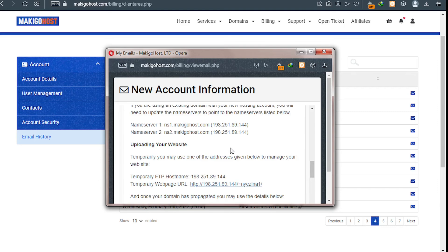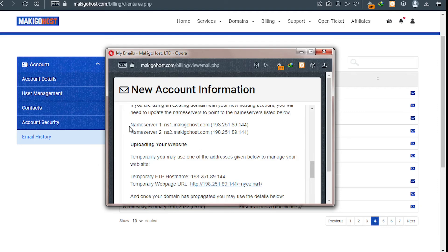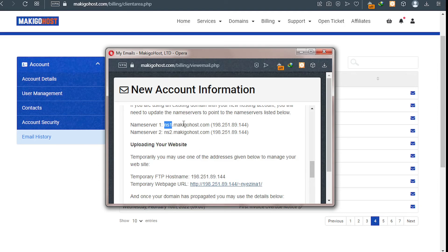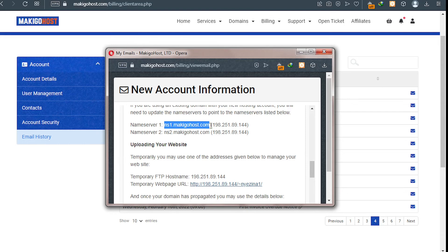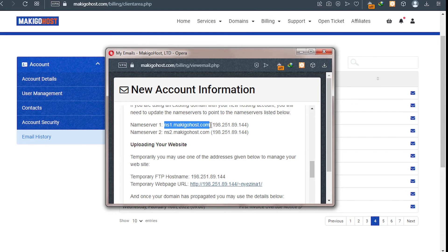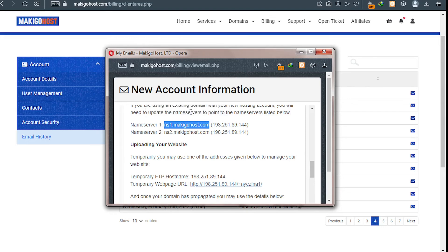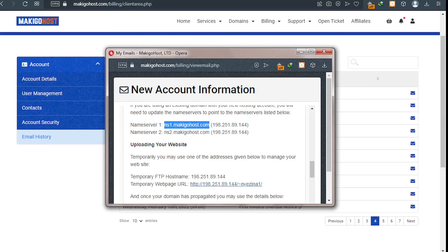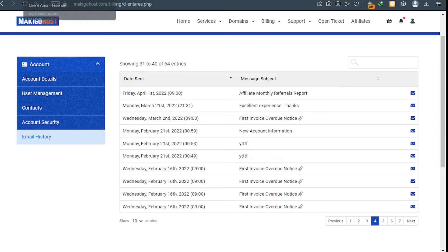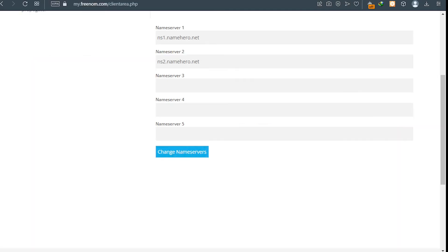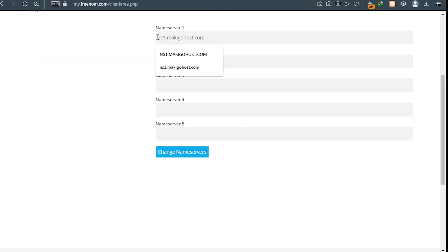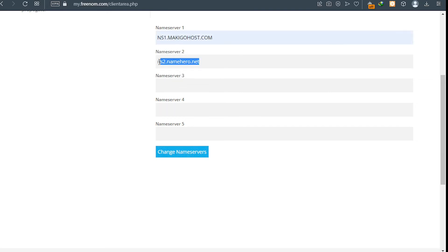As you can see, these are my name service, name server one and name server two. So I'll simply copy my name service from here. I'll copy and then I'll go back to Freenom and then I will replace it. So I'm using MakigoHost, so I'll simply change it to my own name service.